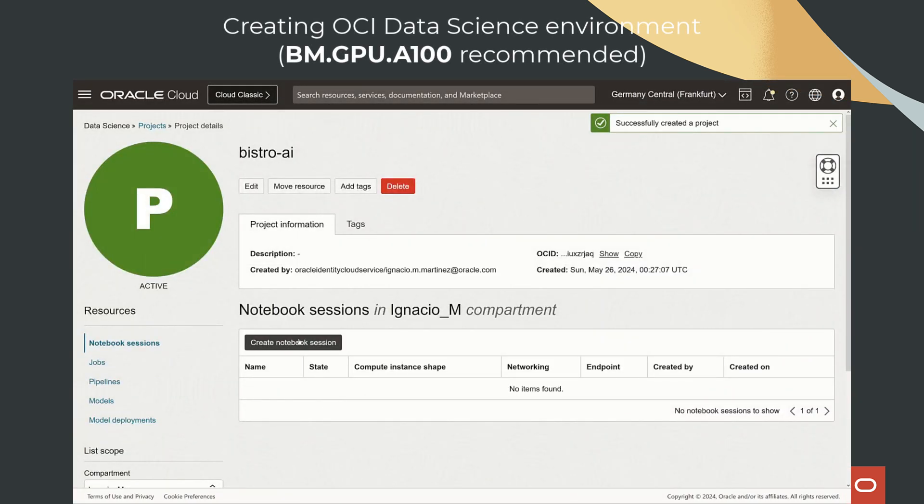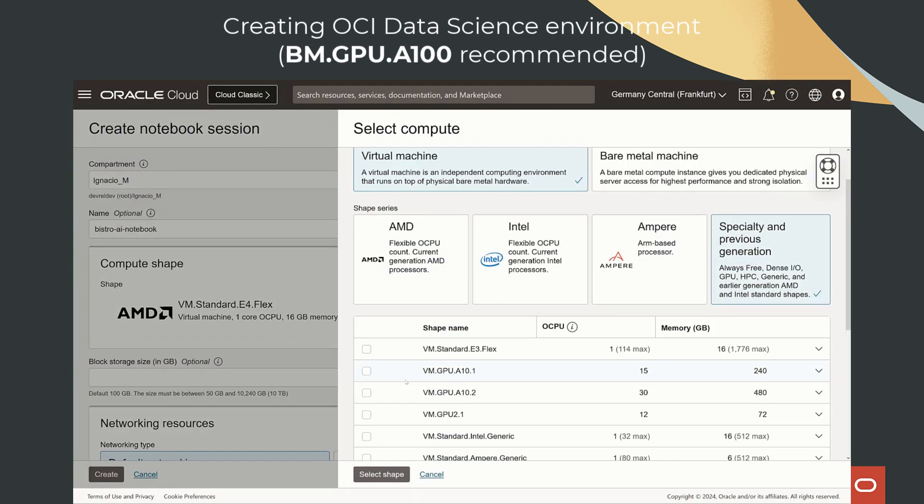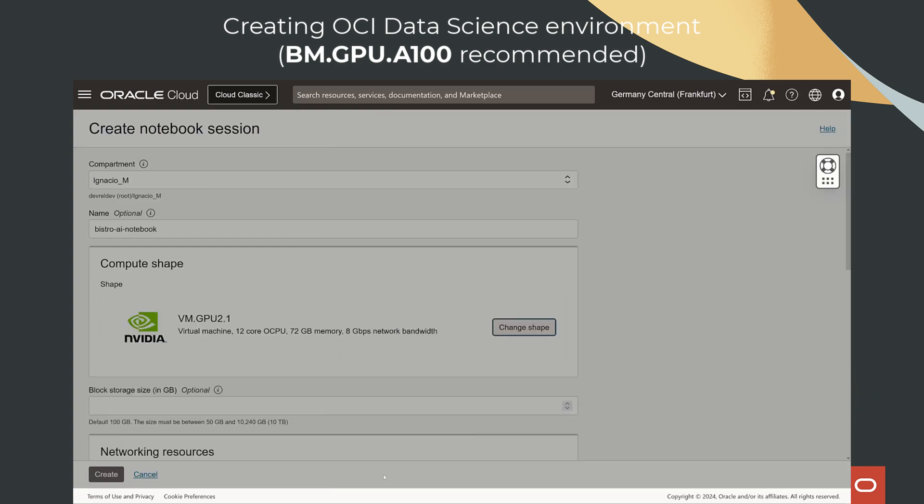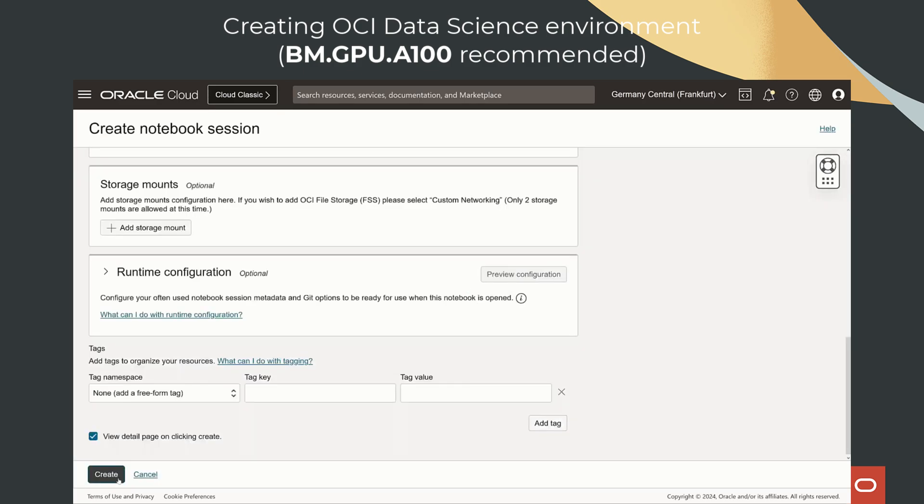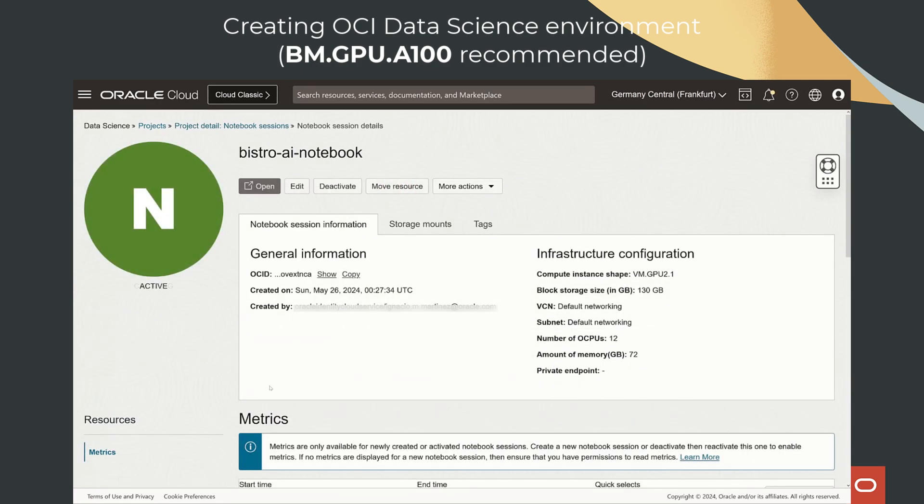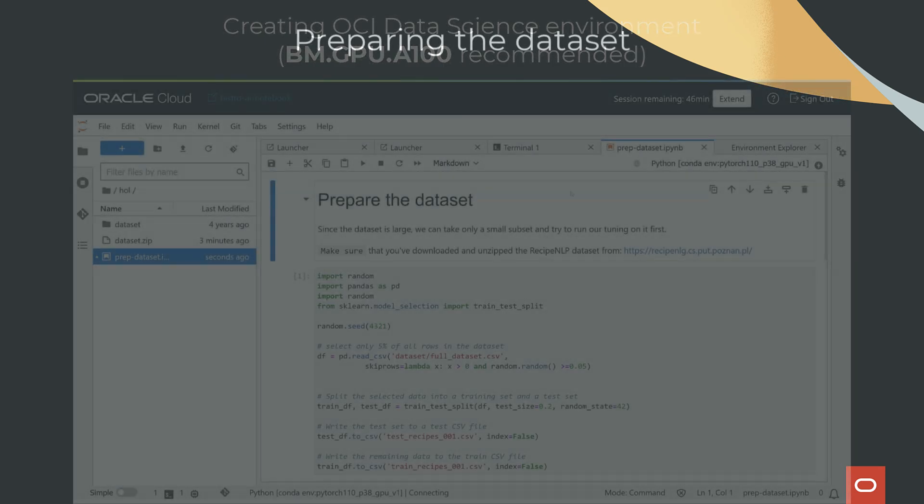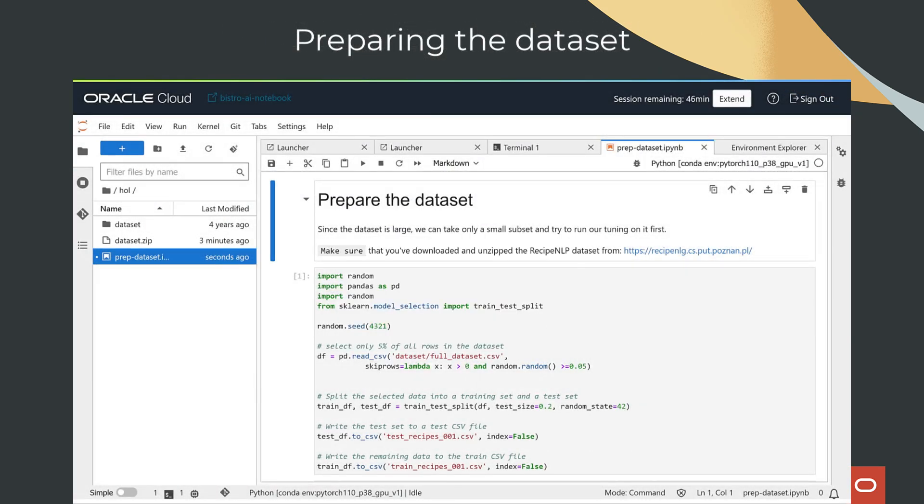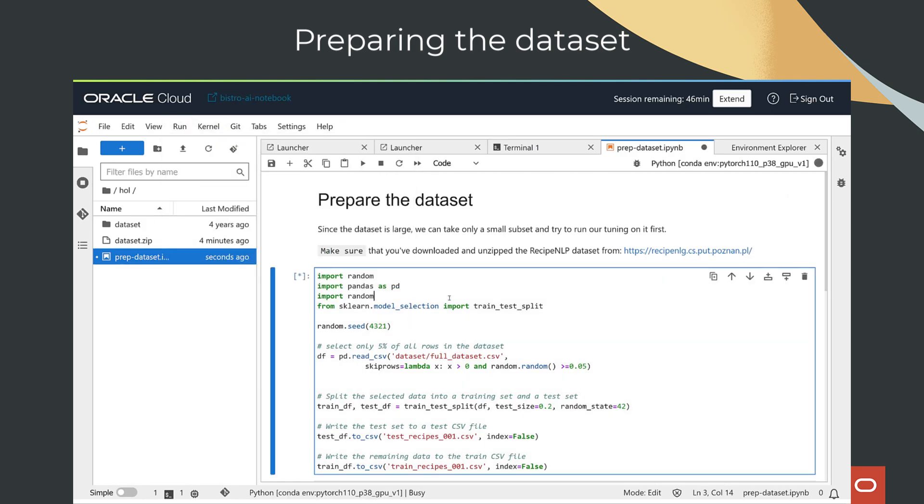In this solution, you can create your own recipe recommender and learn about how large language models operate and use data on Ainsight. By harnessing the power of generative AI, this solution will guide you in fine-tuning a large language model to generate recipes.